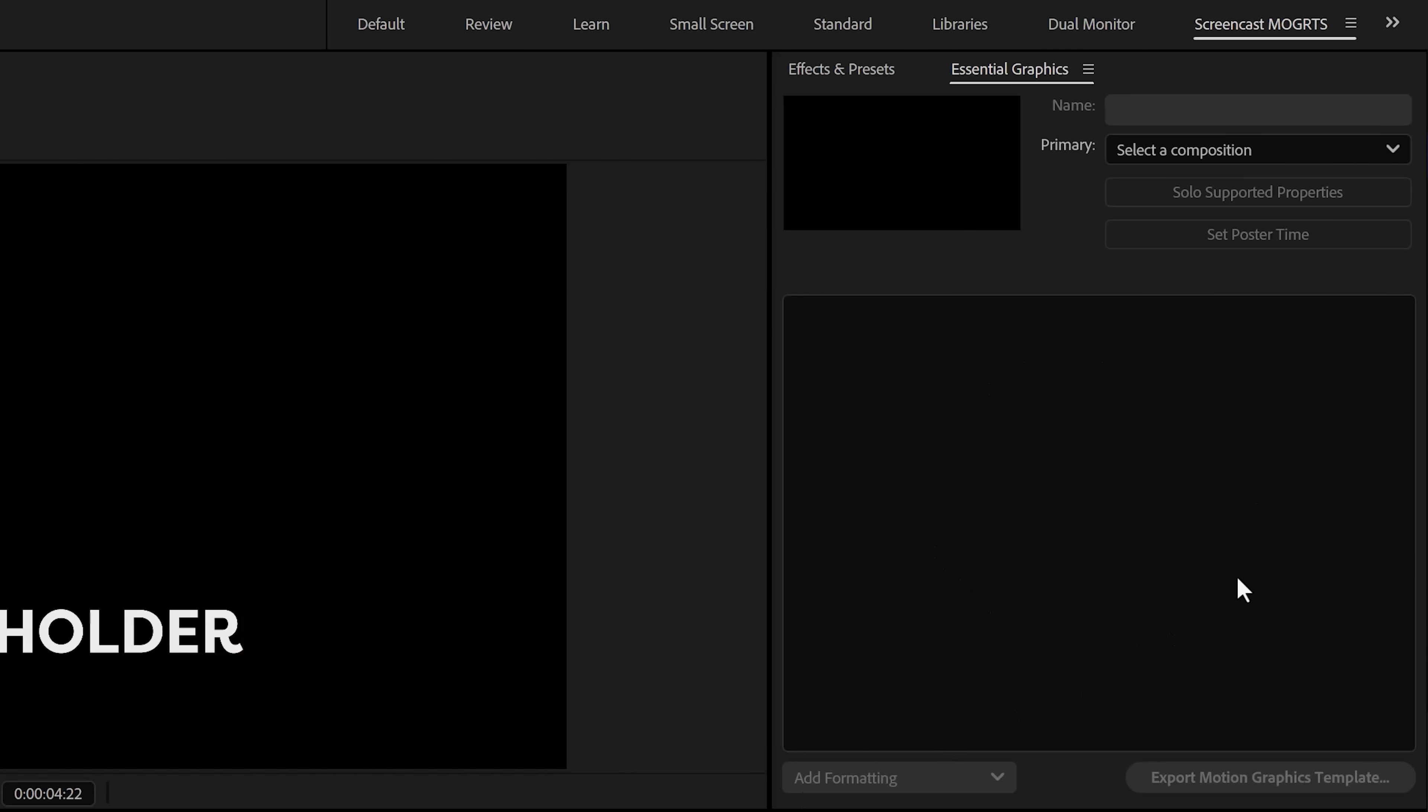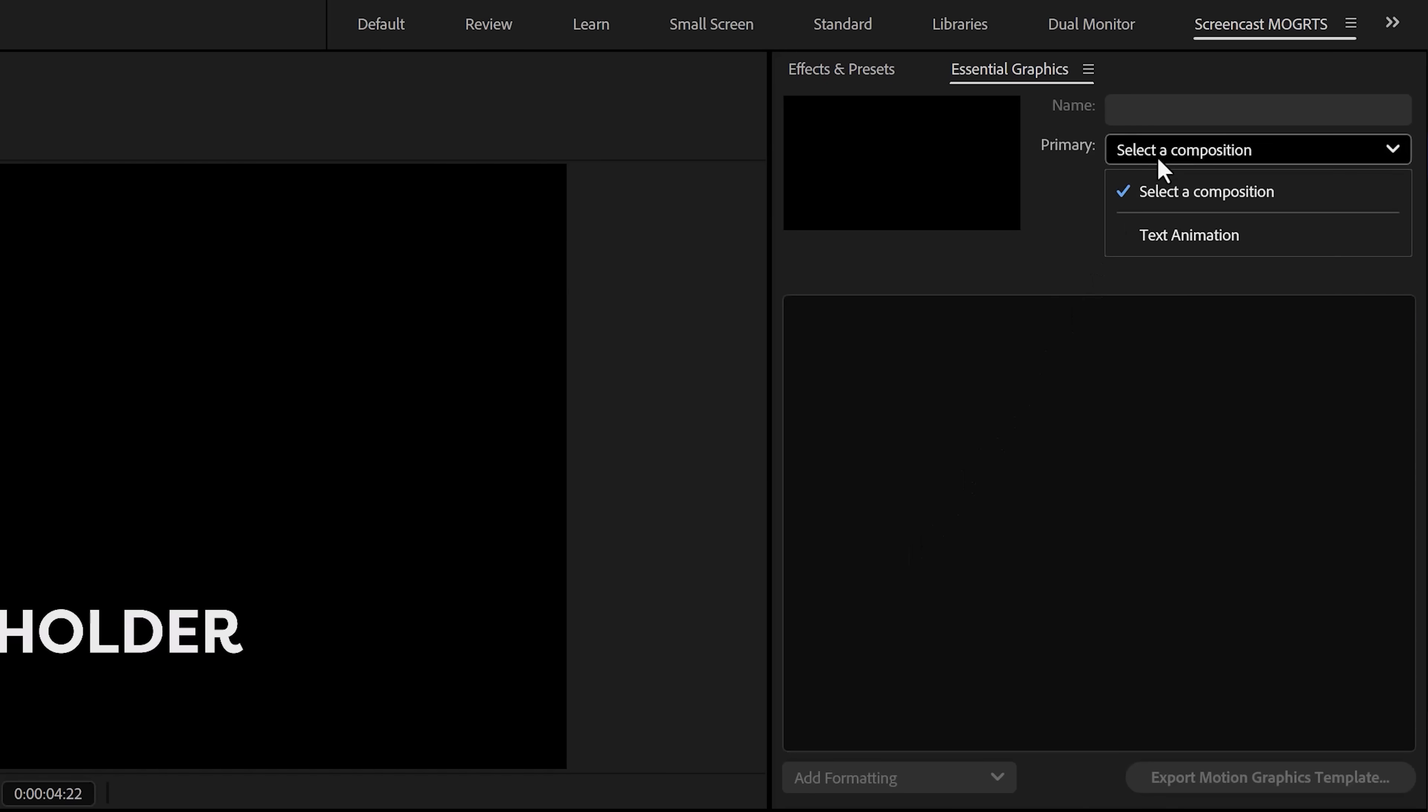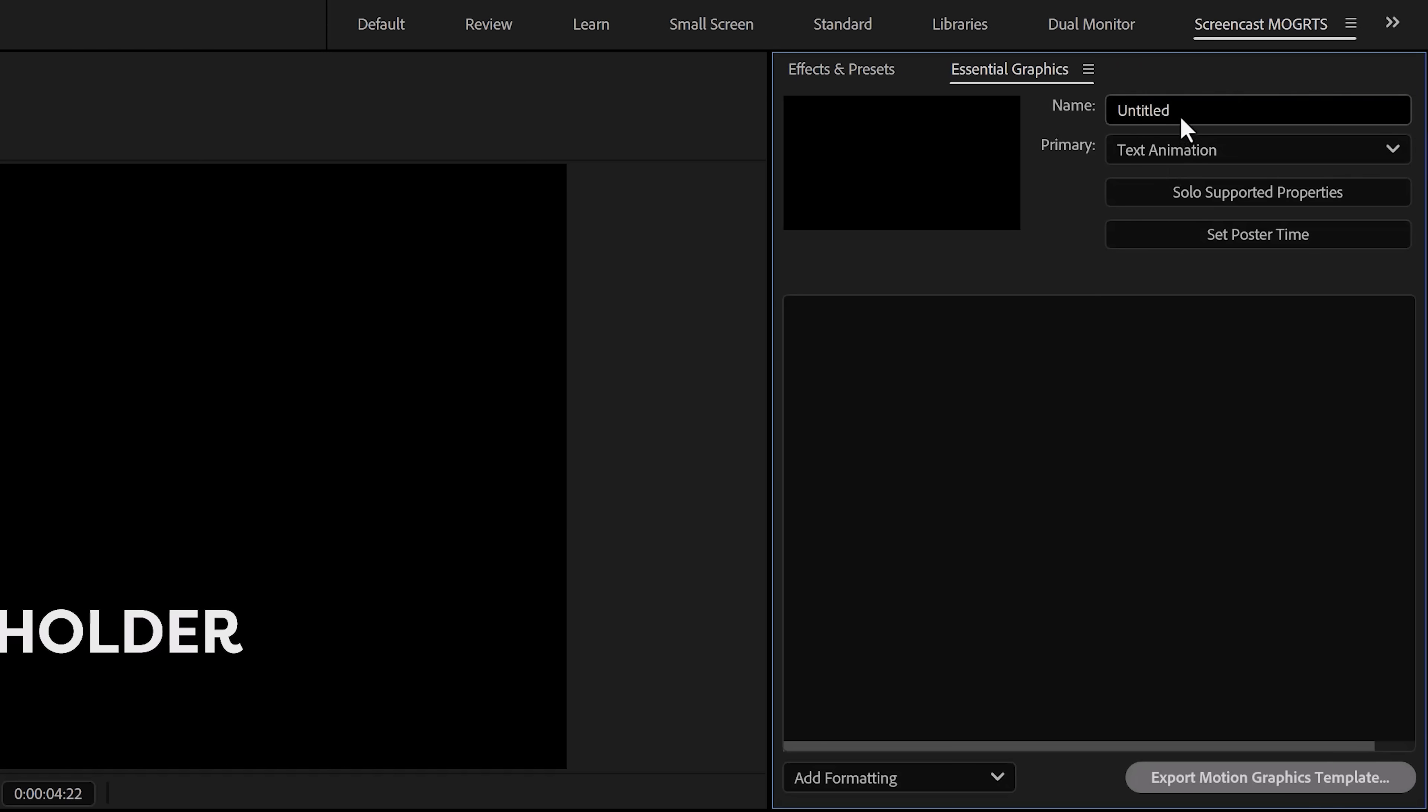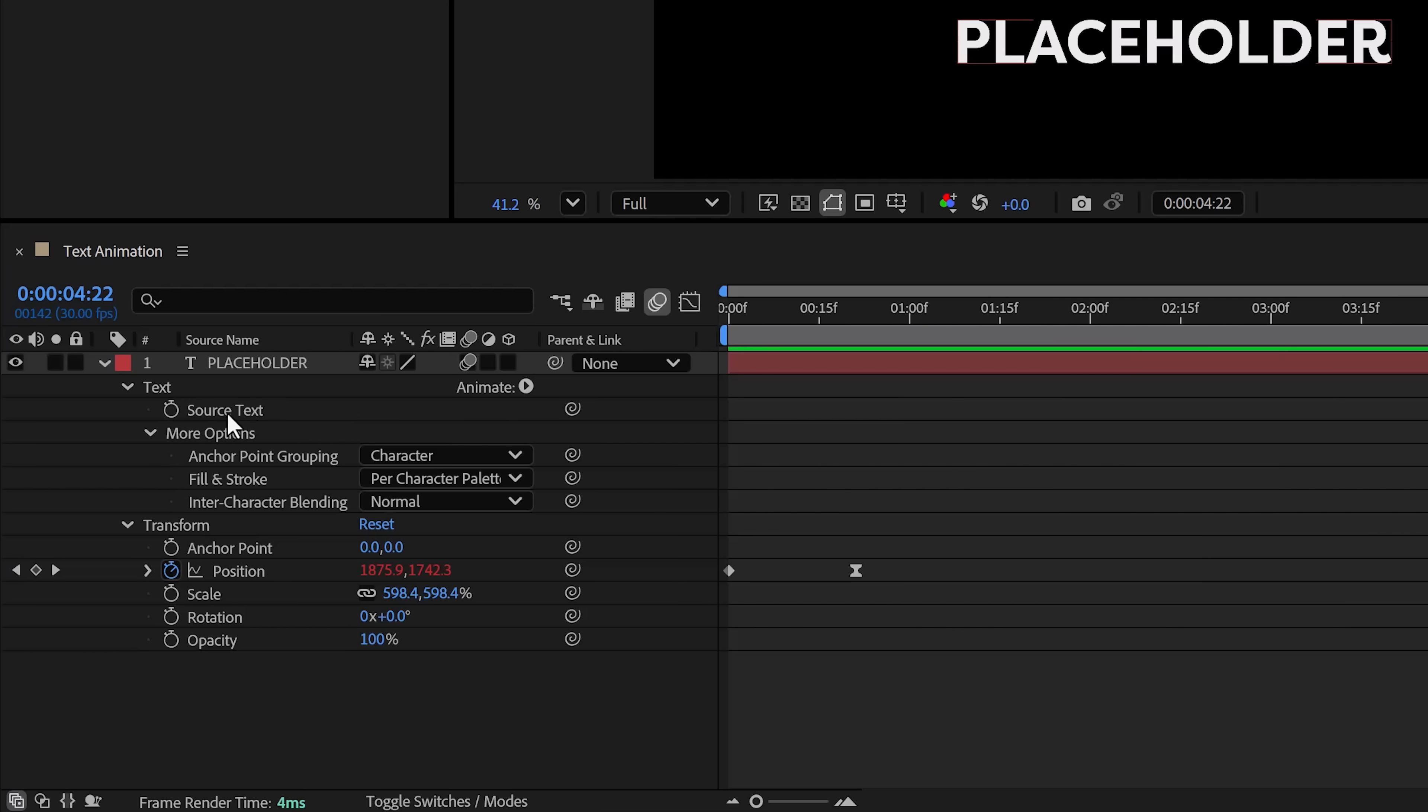Next, open up the properties panel, and in here, make sure the paragraph is centered. That way, when you adjust the text in Premiere, it will always stay in the middle. Okay, now it's time to create a simple animation, and this is what I came up with—nothing fancy.